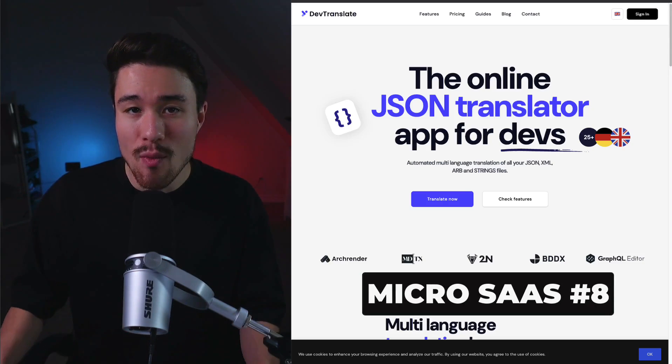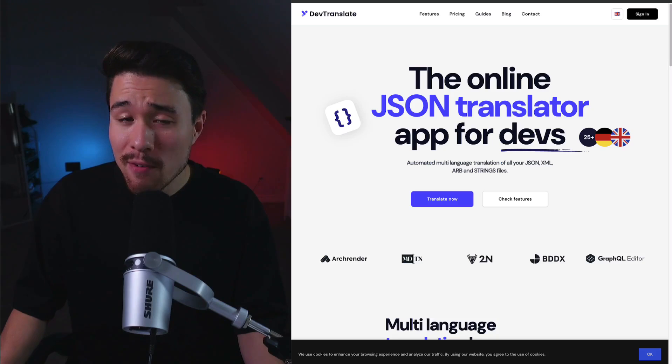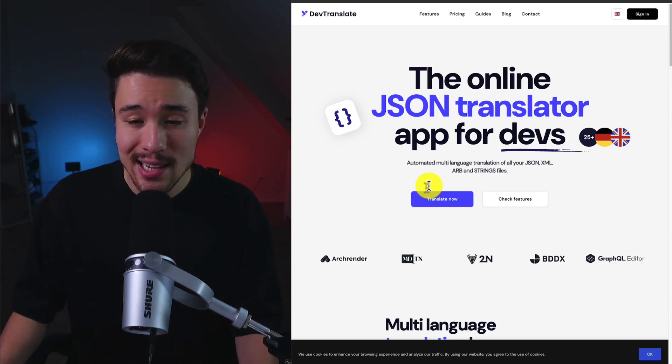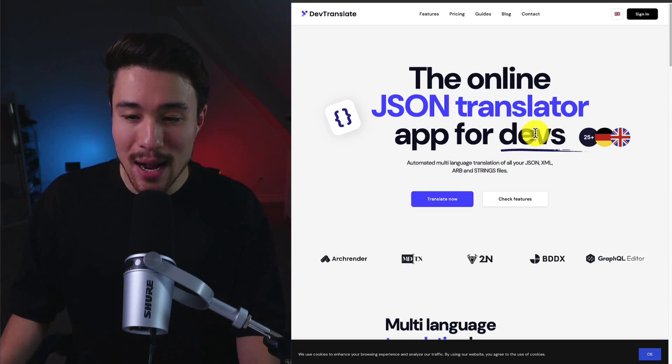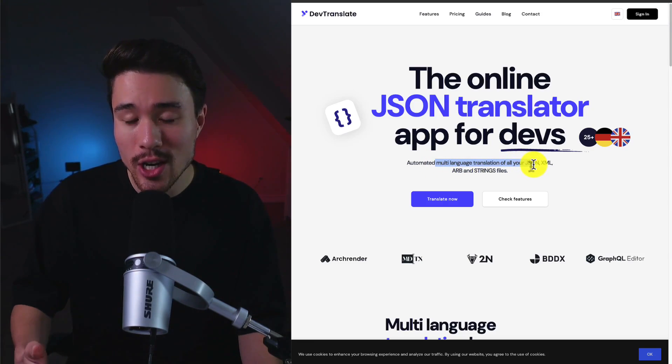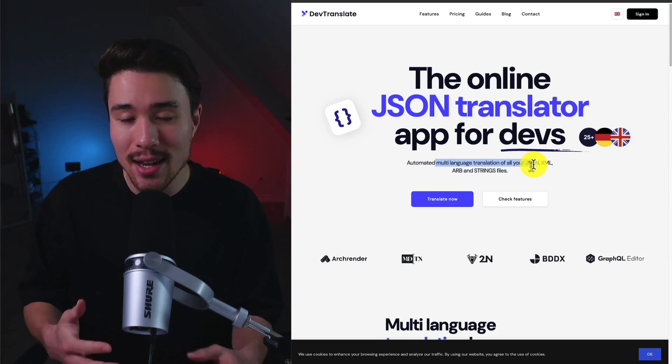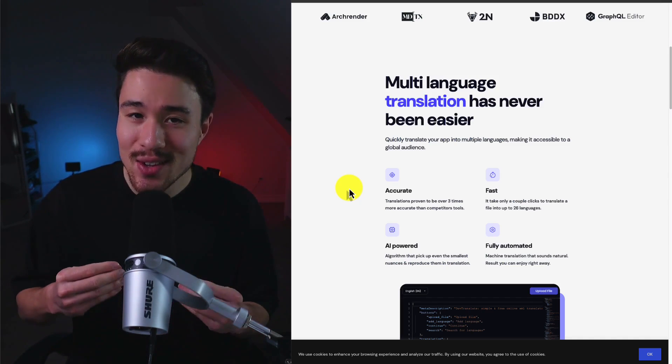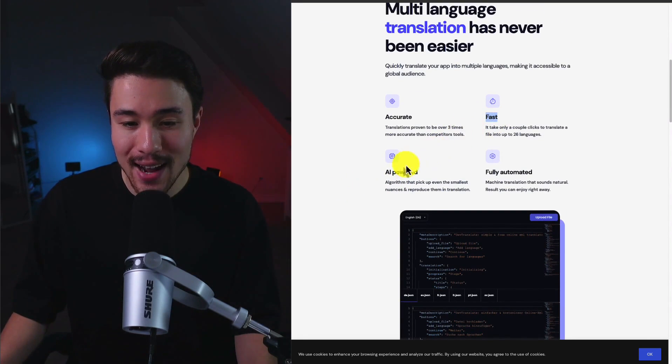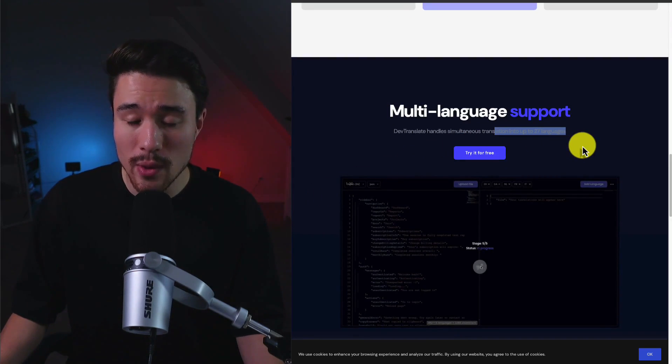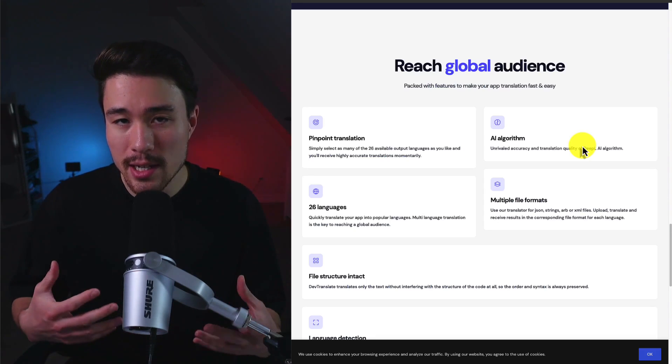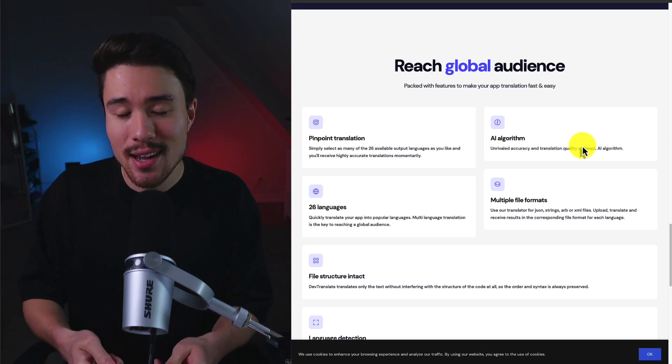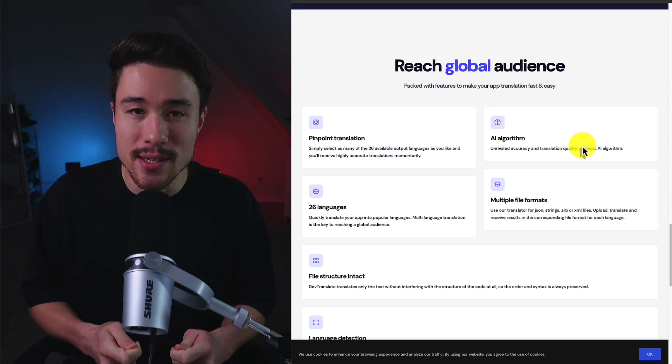DevTranslate is a MicroSaaS founded by Tomek. It's doing a reported $500 a month in revenue and it's built to help speed up work for teams as it's the online JSON translator app for devs. You have automated multi-language translation for all your JSON, XML, ARB, and string files. It's easy to go and manually try to translate something that's going to take you quite a bit of time, but this is going to be accurate, fast, AI-powered, and fully automated to give you machine translation, and it works with up to 27 languages.